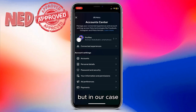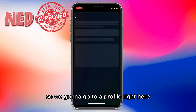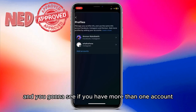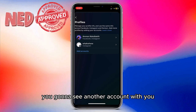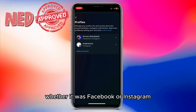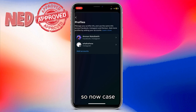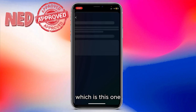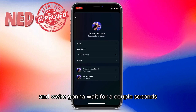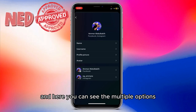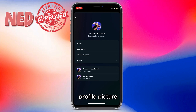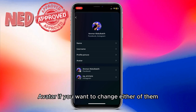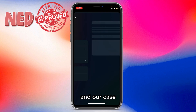If you want to change your account settings, personal details, and all that, you can do that here. But in our case, we want to change our name, so we're going to go to Profile. If you have more than one account — whether Facebook or Instagram — you'll see them listed. We're going to select our first account and wait a couple of seconds.